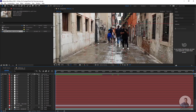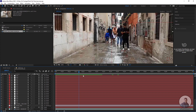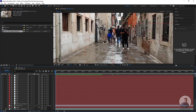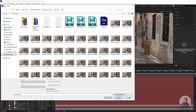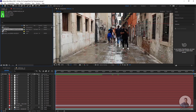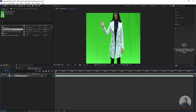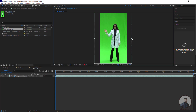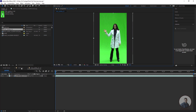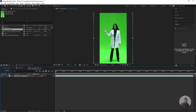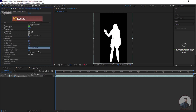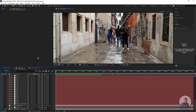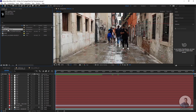Now I am going to import a 2D element or 3D element into this camera track. First I am going to import a 2D element, so we need to create a new composition. This is actually a chroma shot, so I am going to remove the green screen and then place it into our camera tracking composition. After removing the green screen, go back to the 3D composition, then in the Project panel select the footage composition and place it into this composition.